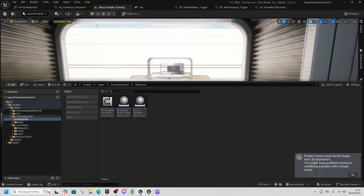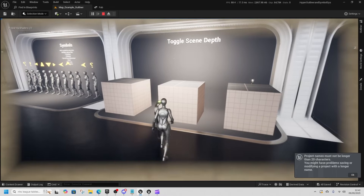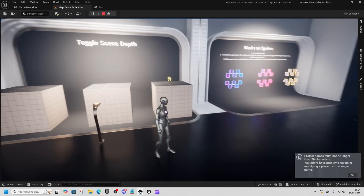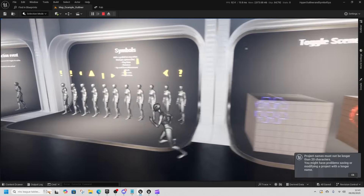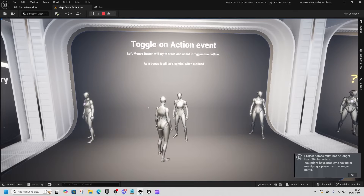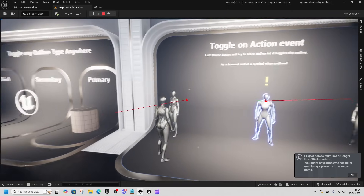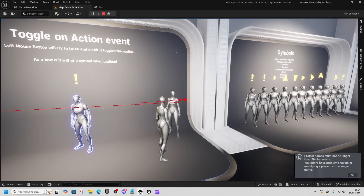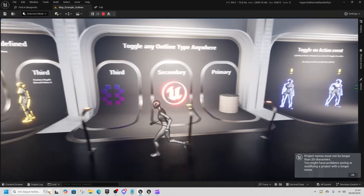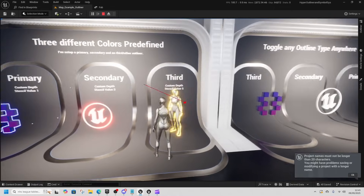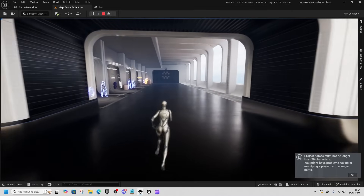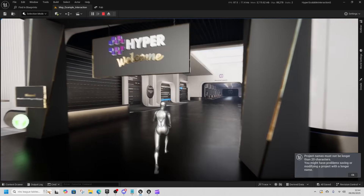Now we're in the Outline System. You can see all the different outlines, symbols, and bands above heads. You can see how each event works — pressing the left mouse button to activate those. It's just outlines with a component you add to your character. That's good. Now let's take a look at the Scalable Interaction System.